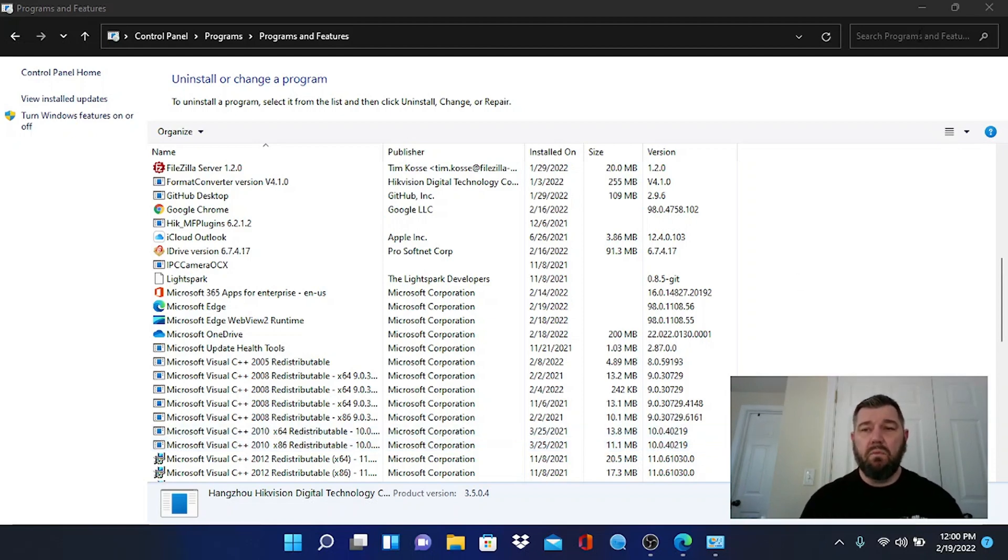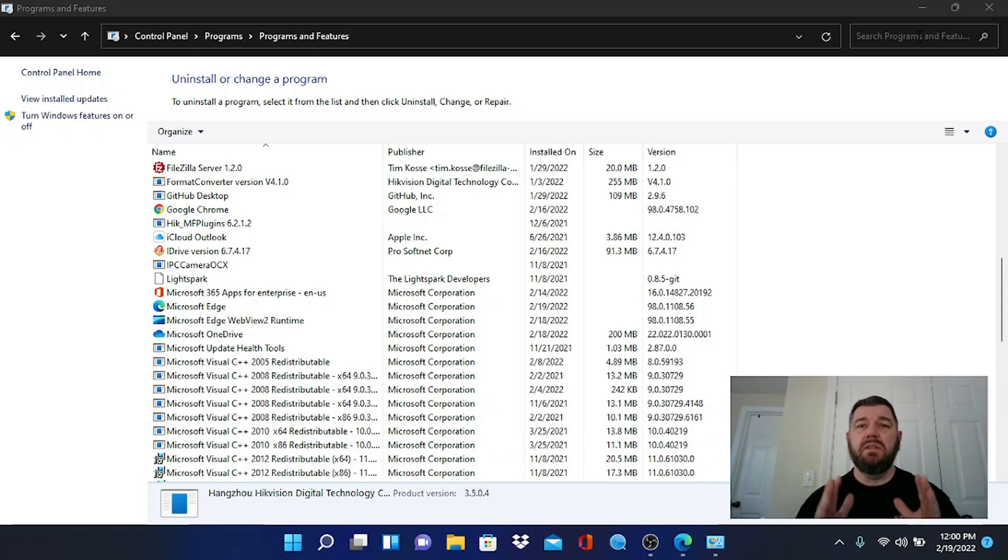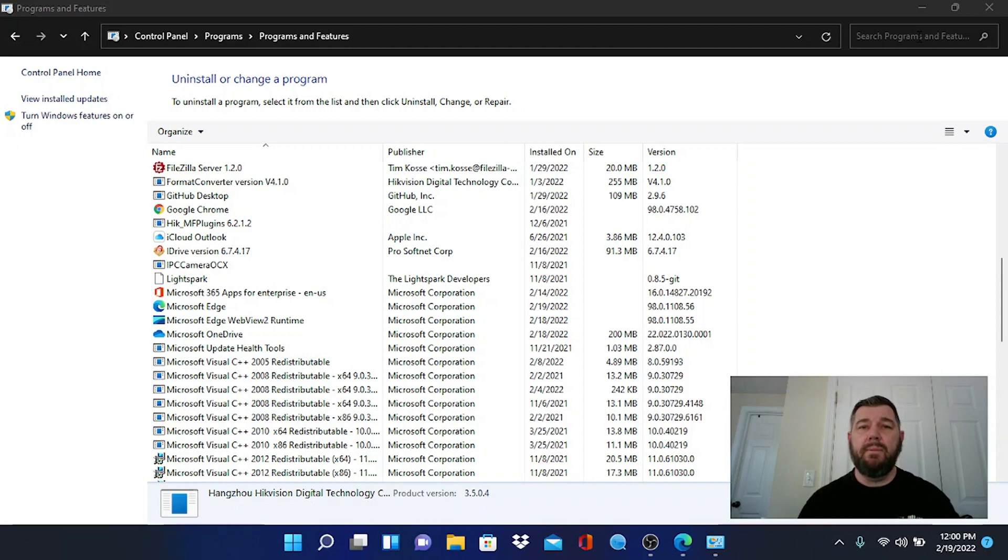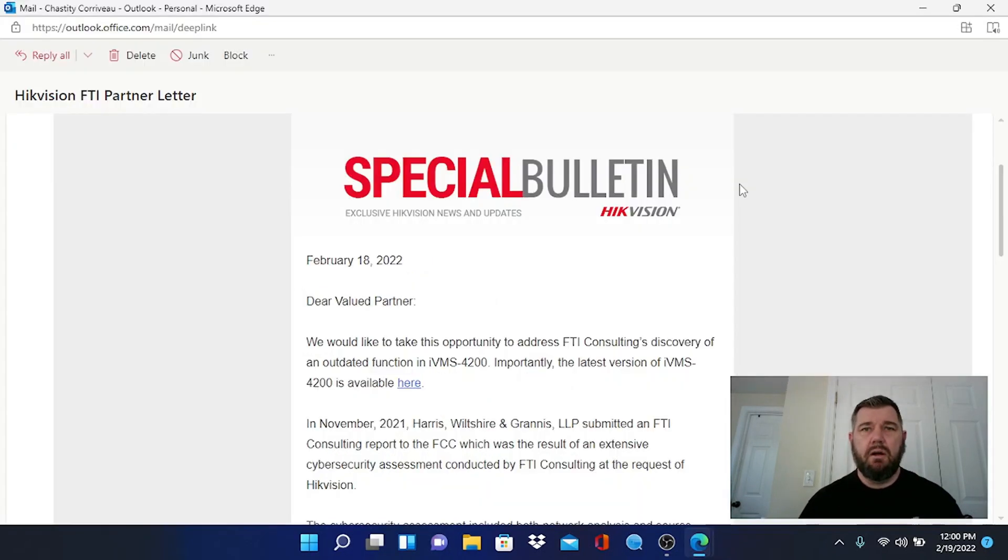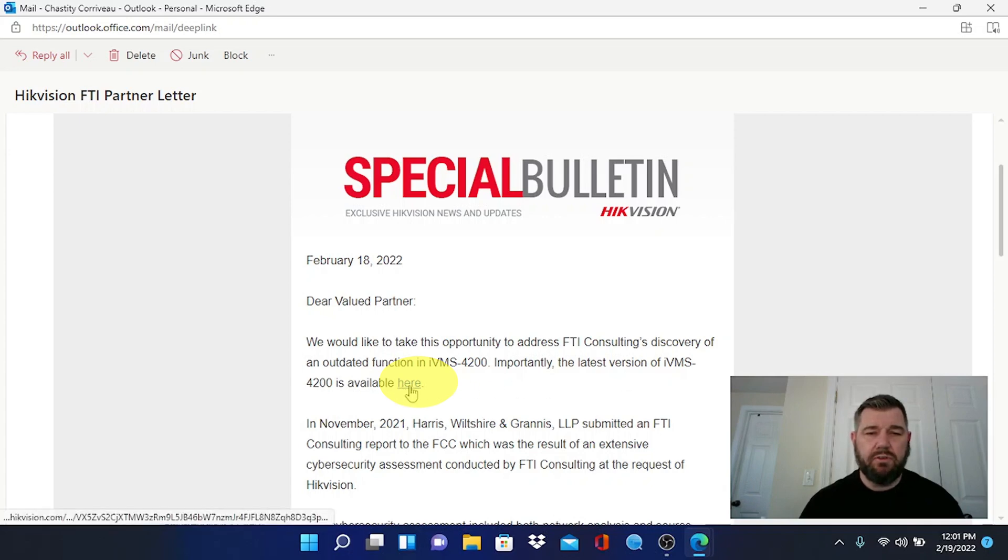So to do that we're going to go to that bulletin, we're going to click on the link. Again, there's a link in the description of this video for the new IVMS and we're going to install that on our PC. Alright, so we have reopened the special bulletin by Hikvision and as I stated, there is a link here for the latest version of IVMS 4200.